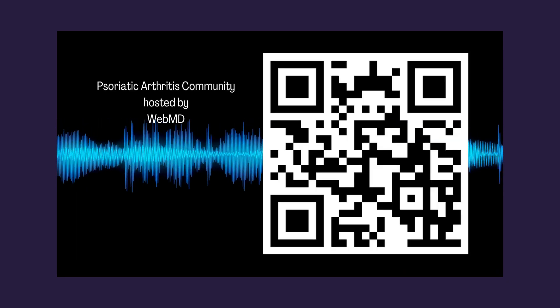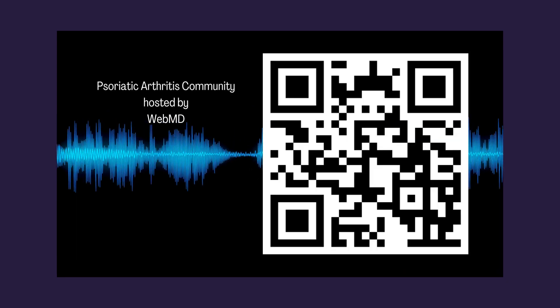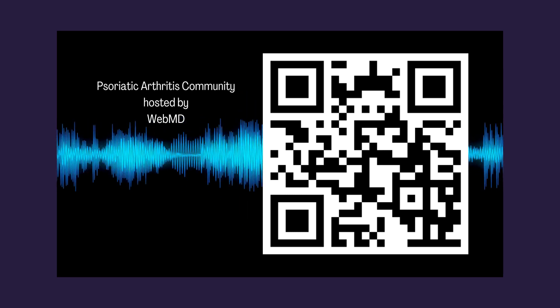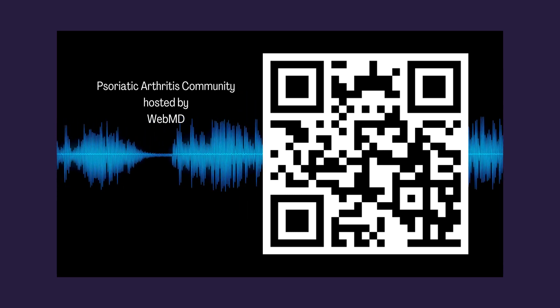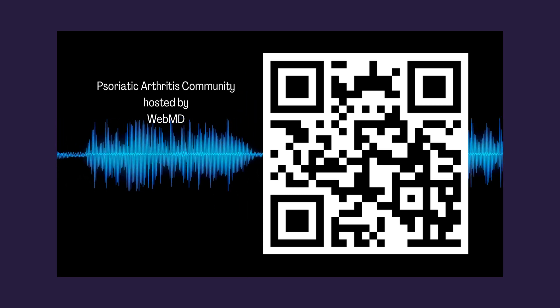I am also the community leader for the Psoriatic Arthritis Community on Facebook, which is hosted by WebMD. You can scan the QR code on the screen or I've provided links to both groups in the description for you to join.